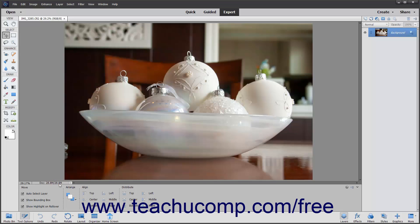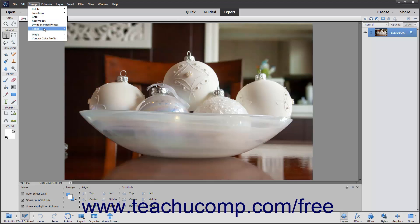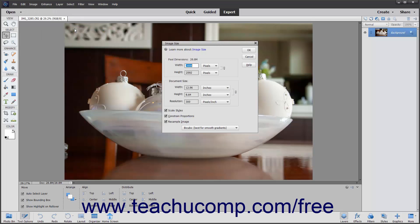The photo editor supports a maximum pixel dimension of 30,000 by 30,000 pixels per image. You can make adjustments to the size of an image by using the Image Size dialog box. To access this dialog box, choose Image Resize Image Size from the minibar.